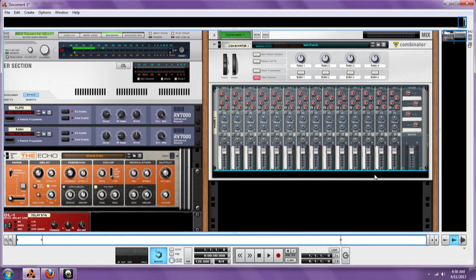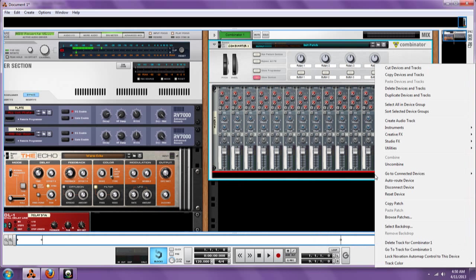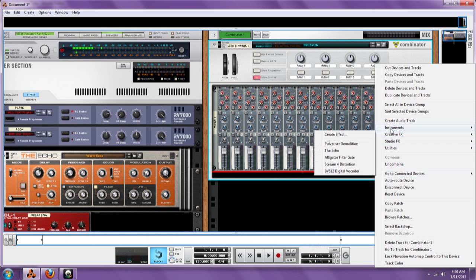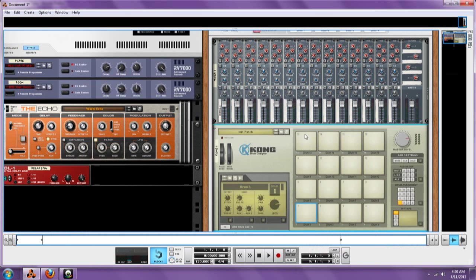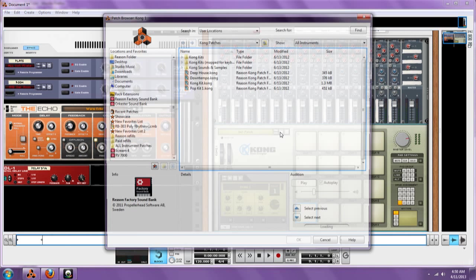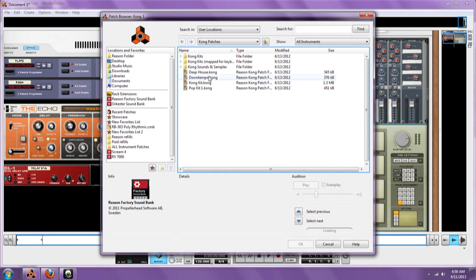Then in this little empty spot right below the mixer, click on instruments and we're going to bring out the Kong. Now if you notice, it's on initiate patch. We're going to need to find a drum kit, so we're going to use the deep house drum kit.